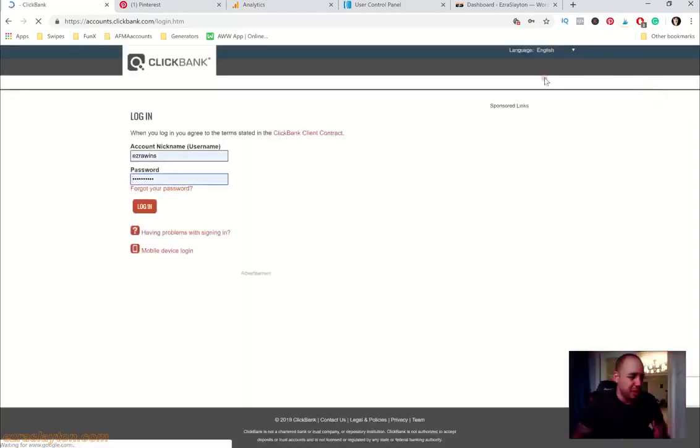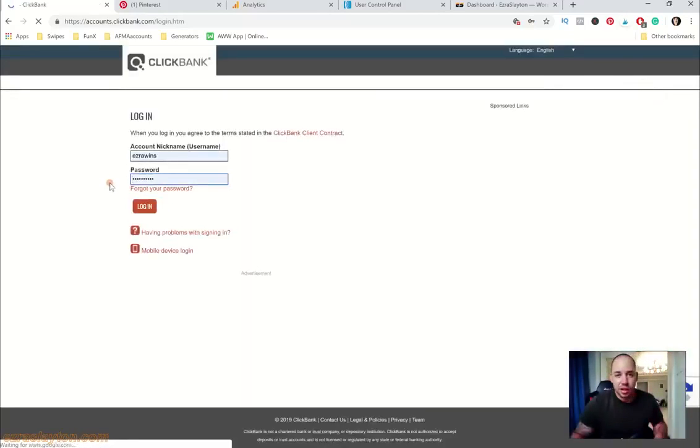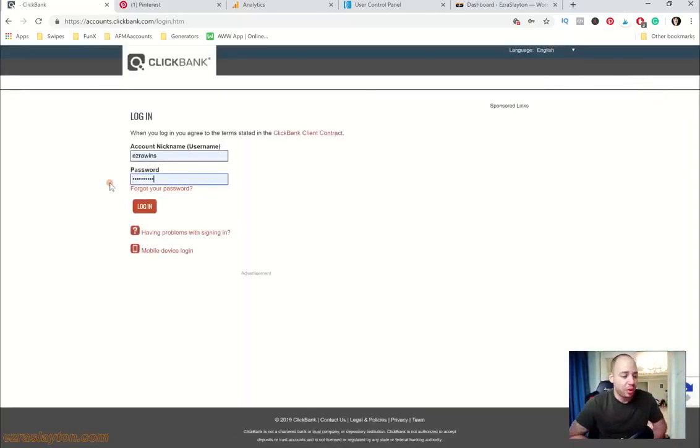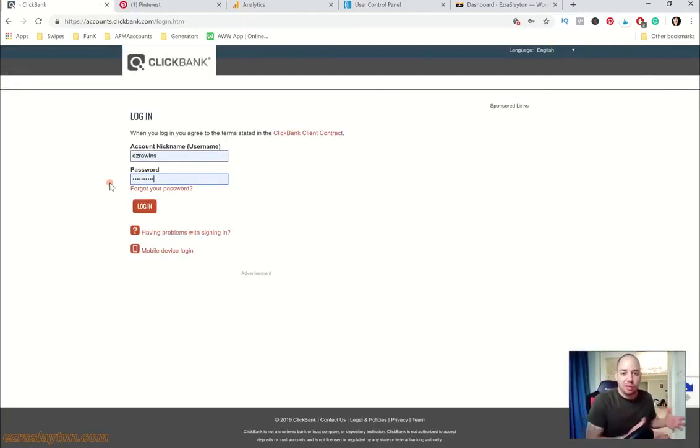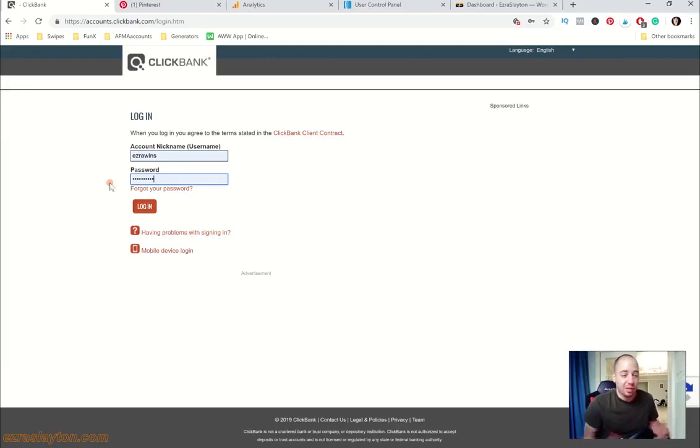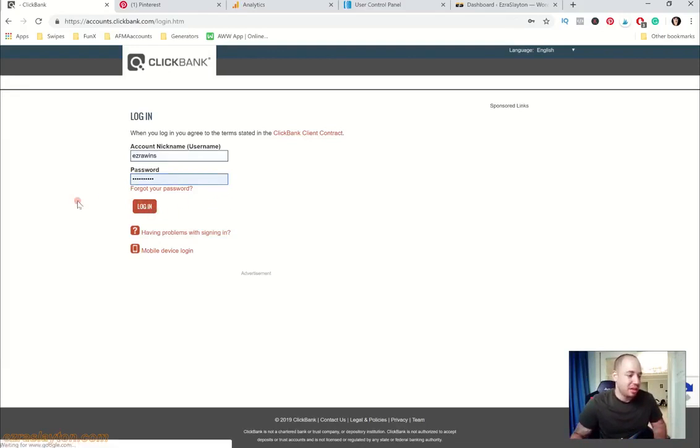Hey what's up, Ezra here from EzraSlayton.com. I'm going to do a quick little income report and let you know what I've made today. I've been sick for the past week and I haven't made a video, so sorry about that. Anyway, let's get into it.